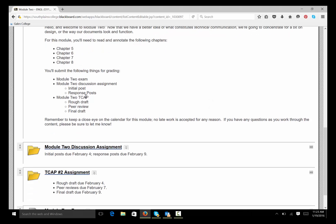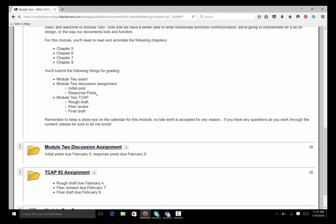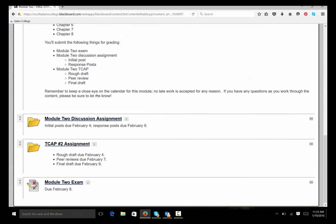And I want you to notice that the discussion assignment is completely different than the TCAP assignment, even though a couple of parts of each of these assignments look similar. They're different assignments. Of course, you want to be sure you keep an eye on the calendar and the announcements. No late work is accepted for any reason. And if you have any questions, always feel free to email me. Don't feel like you're bothering me or that you're asking too many questions. I'm super happy to help.